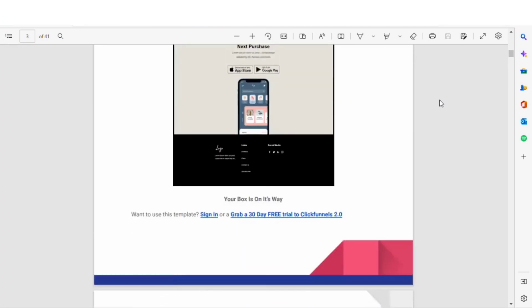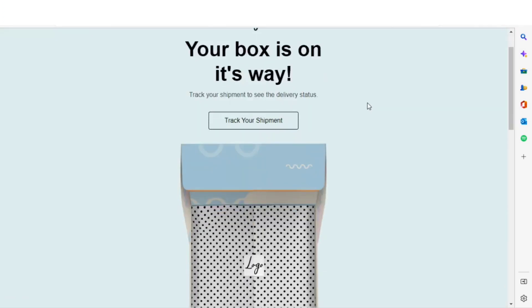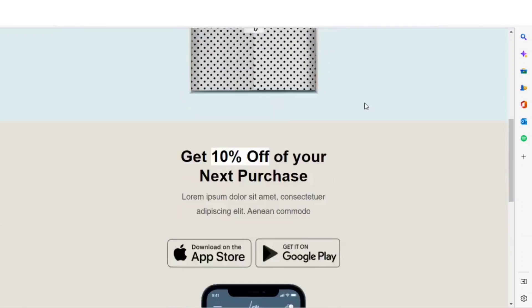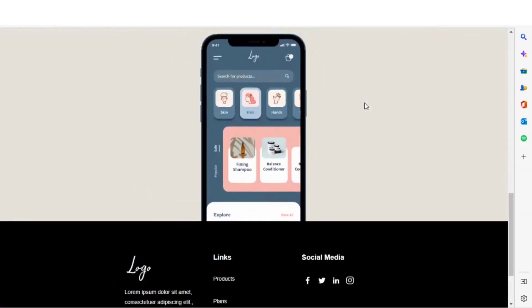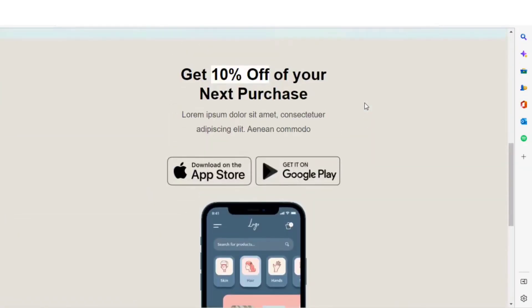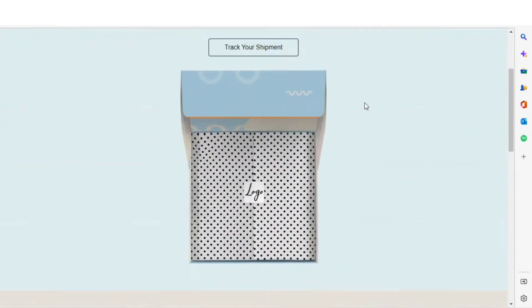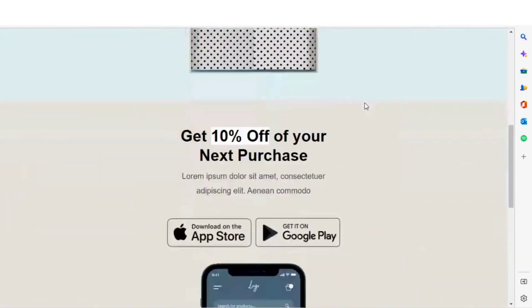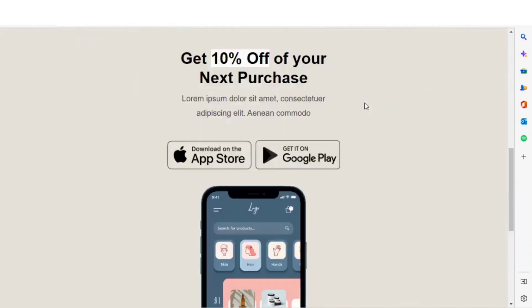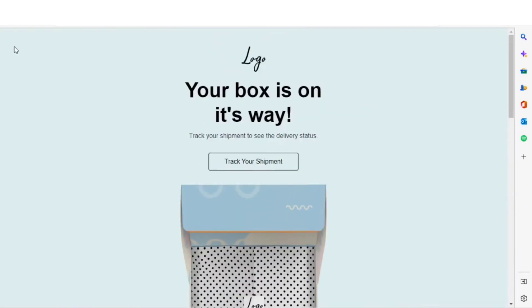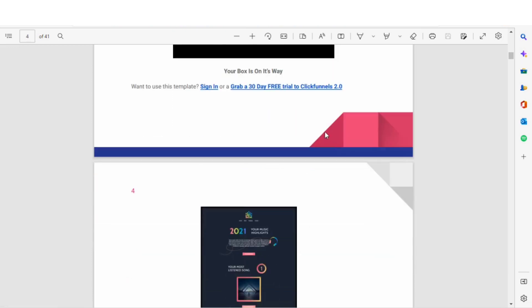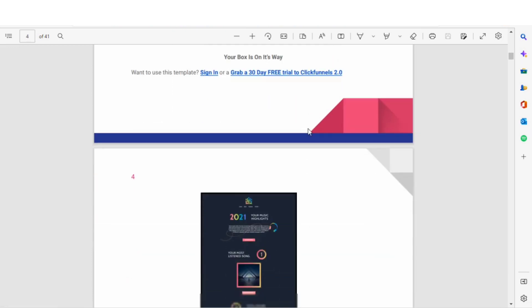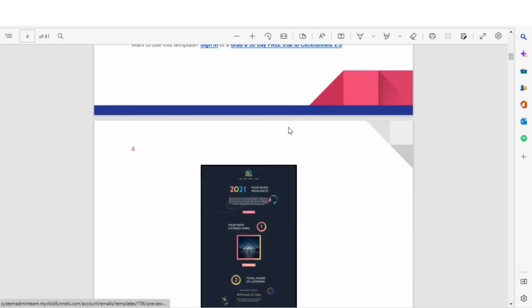This PDF, you just click on the image and that takes you to the page where you can view a full version of the template. Now once you have this template inside of the editor, you have to be signed in to your ClickFunnels 2.0 account or you can grab a 30-day free trial to ClickFunnels 2.0 to be able to use these templates.